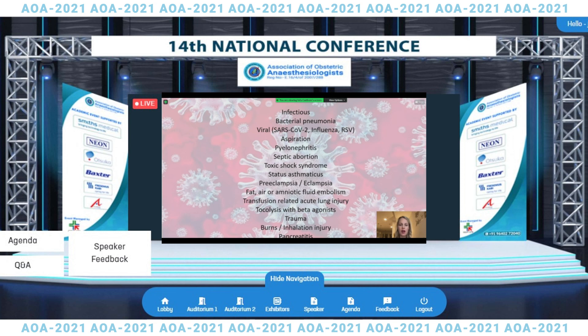Less common etiologies include pyelonephritis, septic abortion, toxic shock syndrome, amniotic fluid embolism, and transfusion-related acute lung injury.